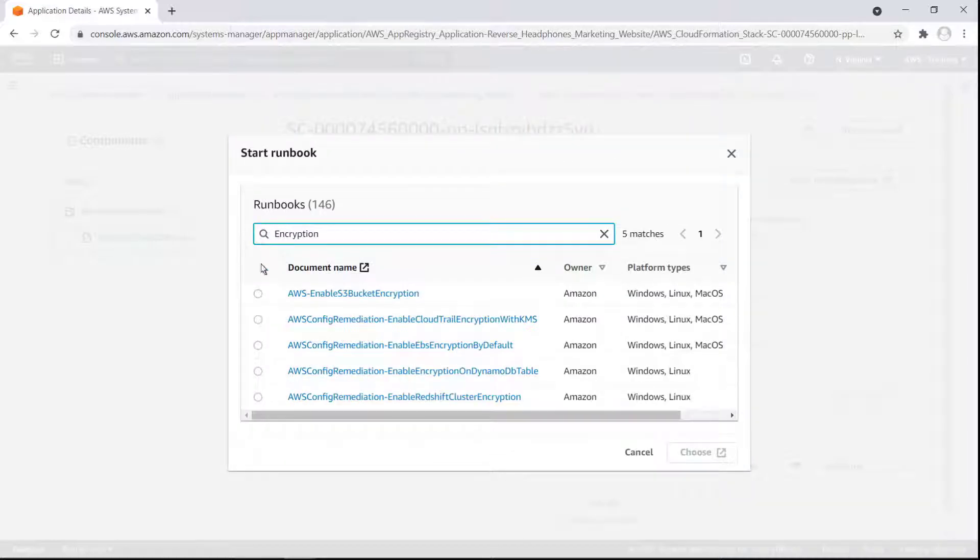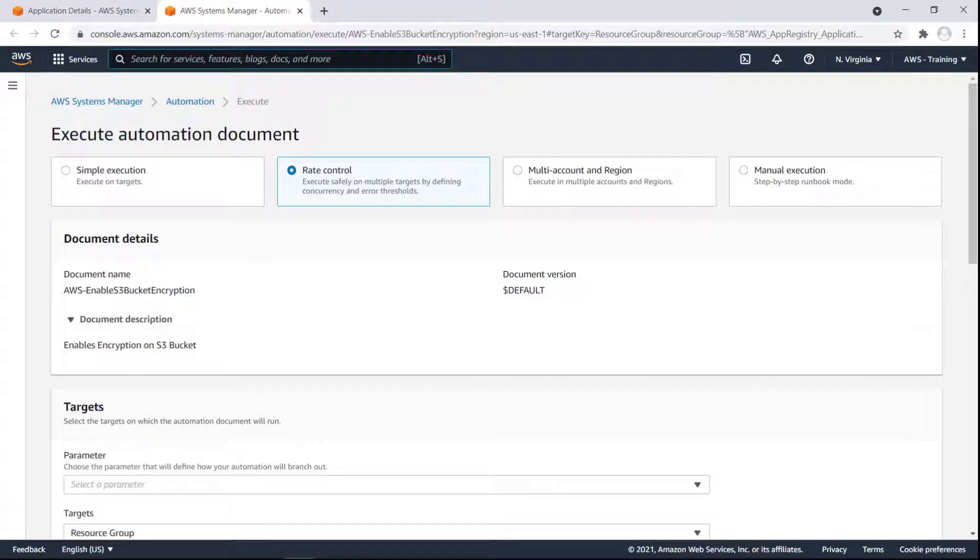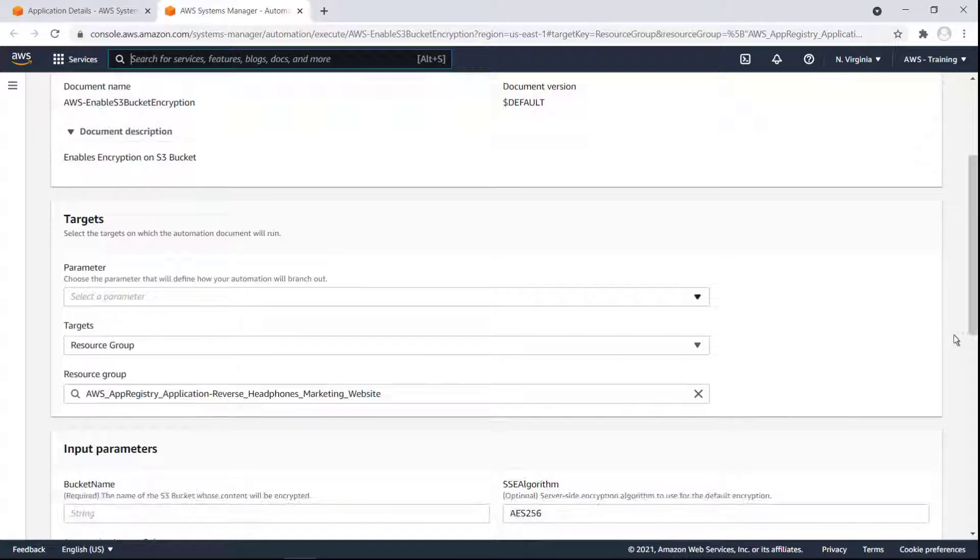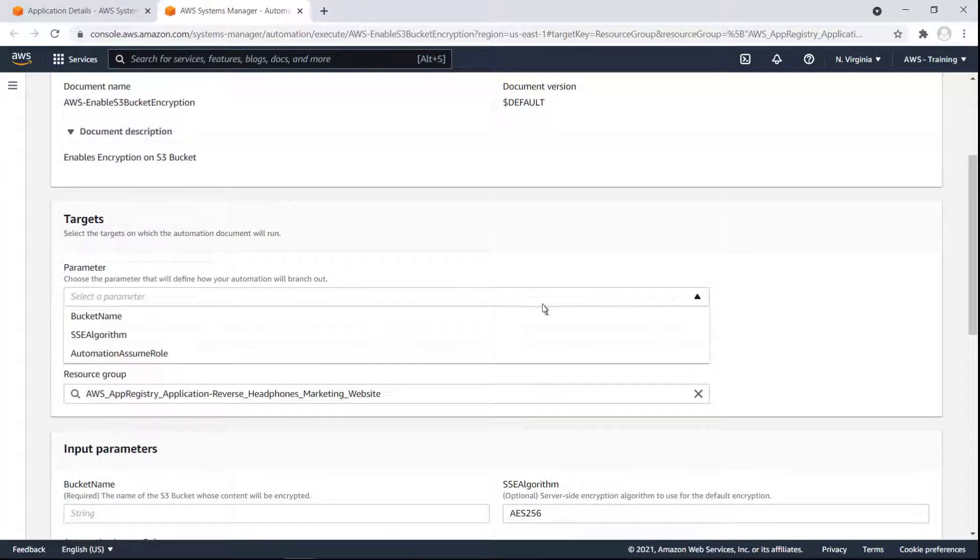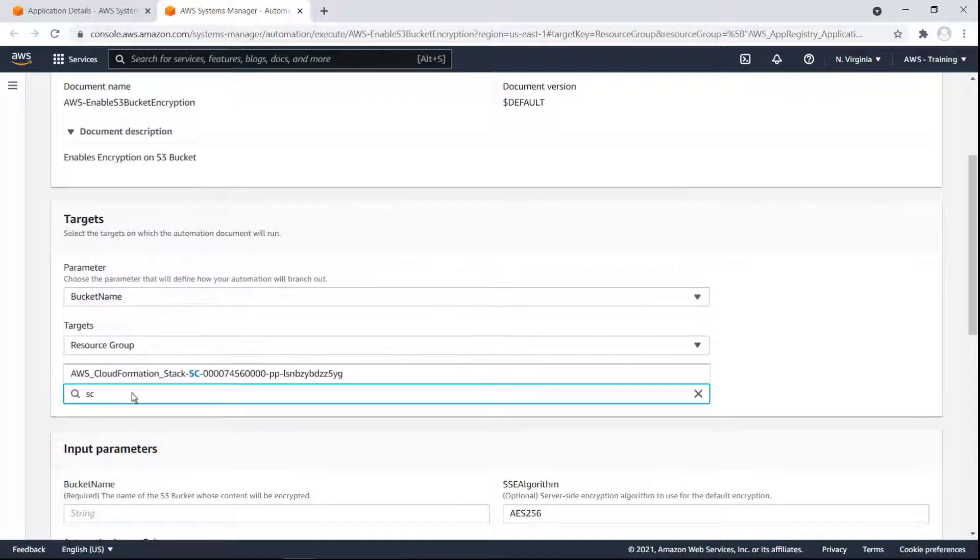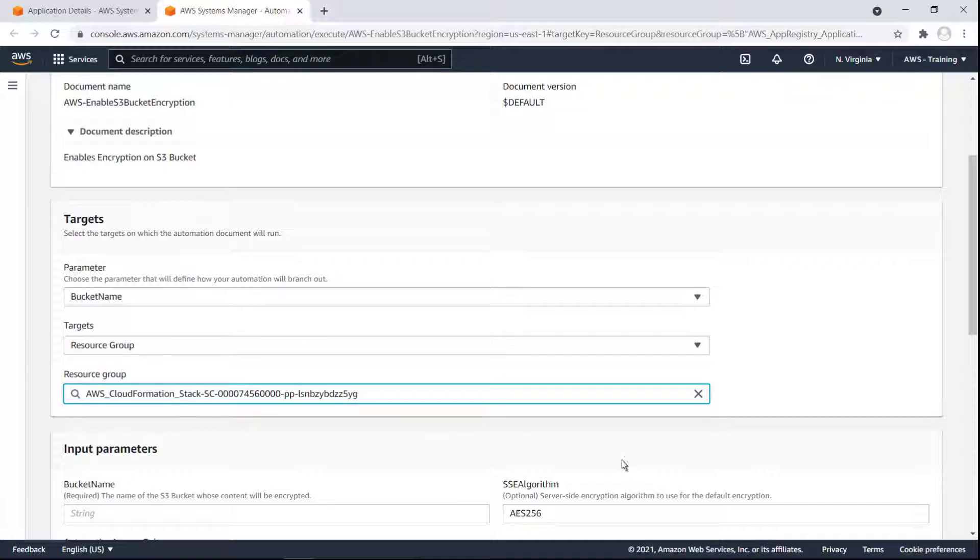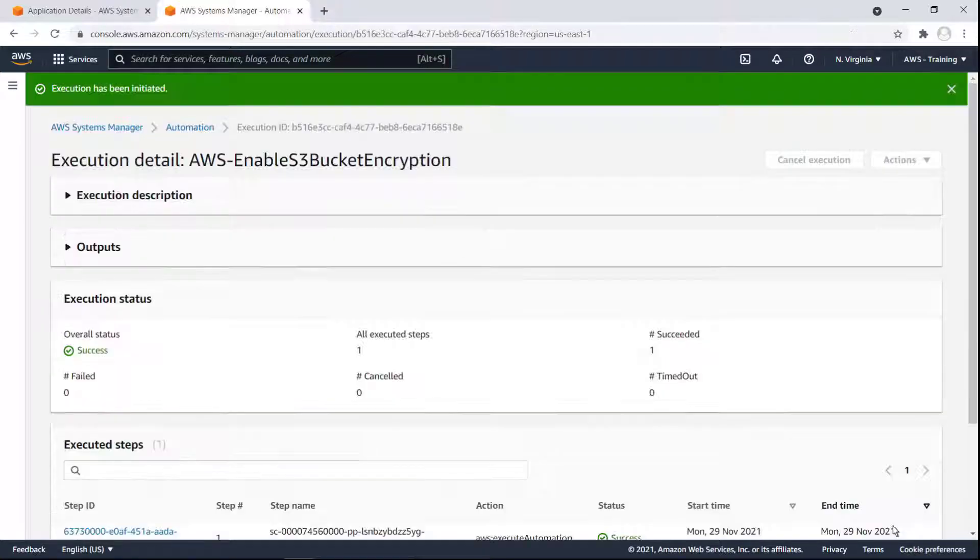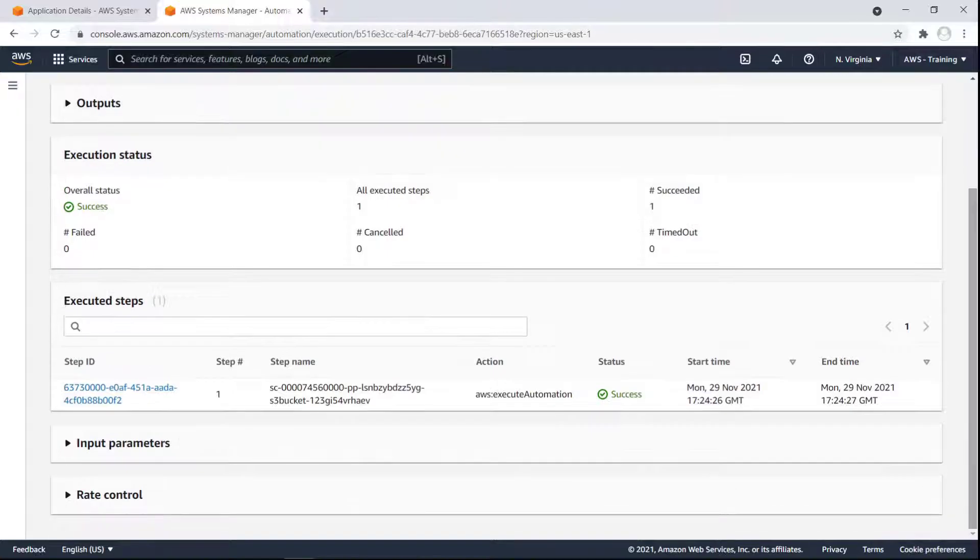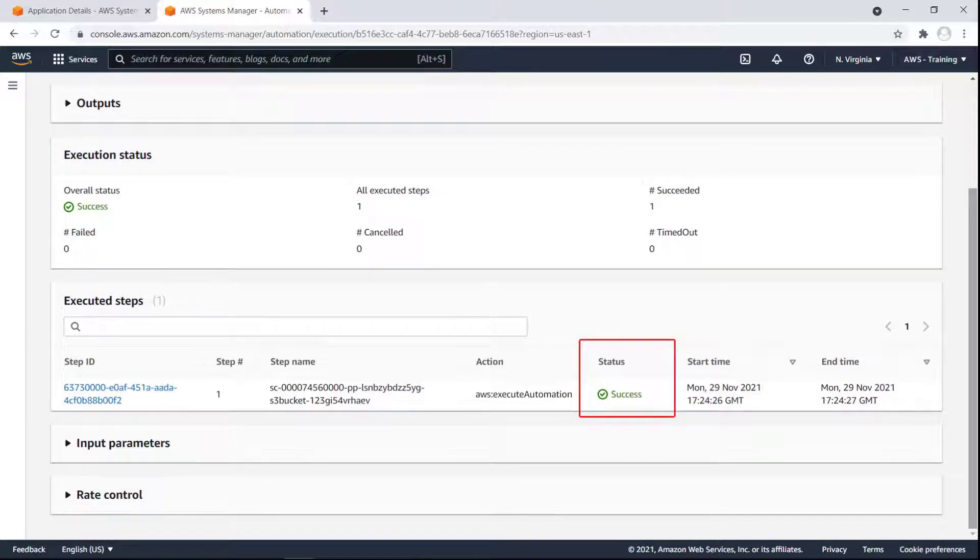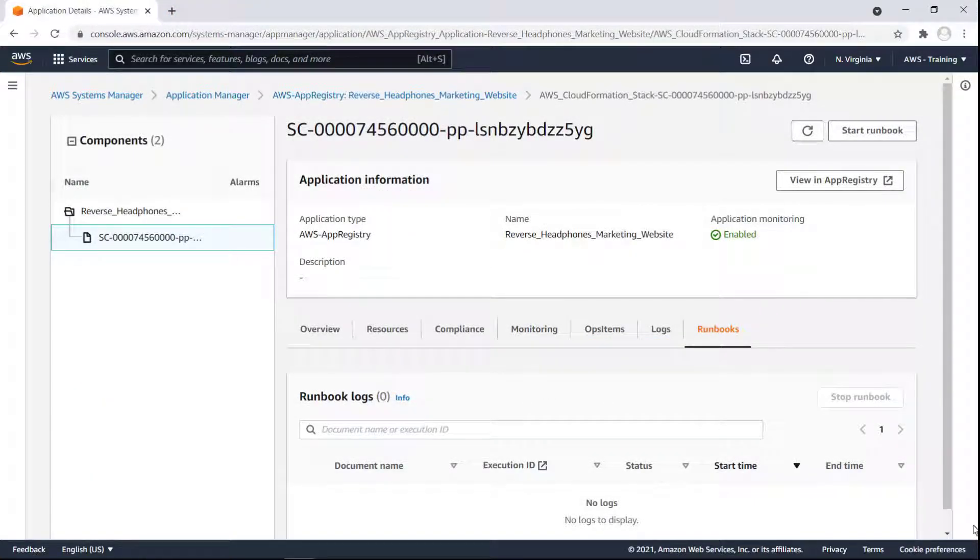We'll choose the first option, which applies to S3 buckets. Using the Automation Runbook wizard, we can quickly configure our Runbook to target any S3 buckets in the CloudFormation stack of our application. We'll select the Child component as the resource group. Now we'll execute the Runbook document. The Runbook executed successfully. Let's return to Application Manager to review a few more of its capabilities.